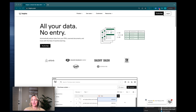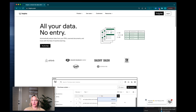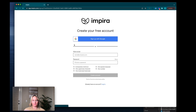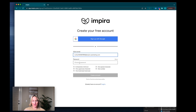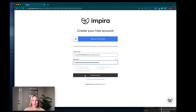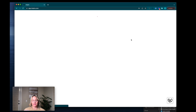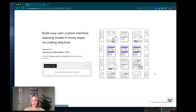So first let's get started creating an account. I'm going to click try for free, input my email and password, and then an account is created for me.